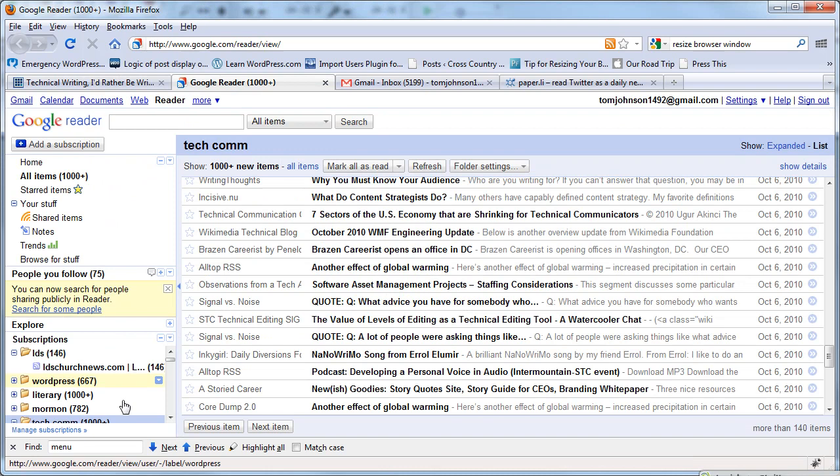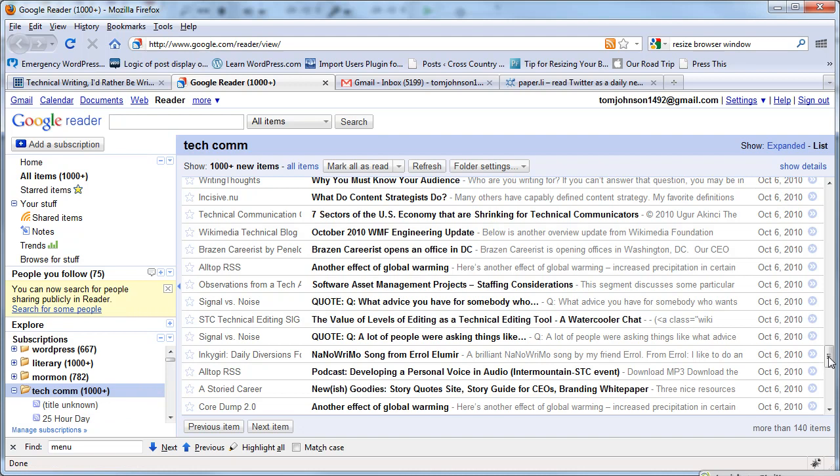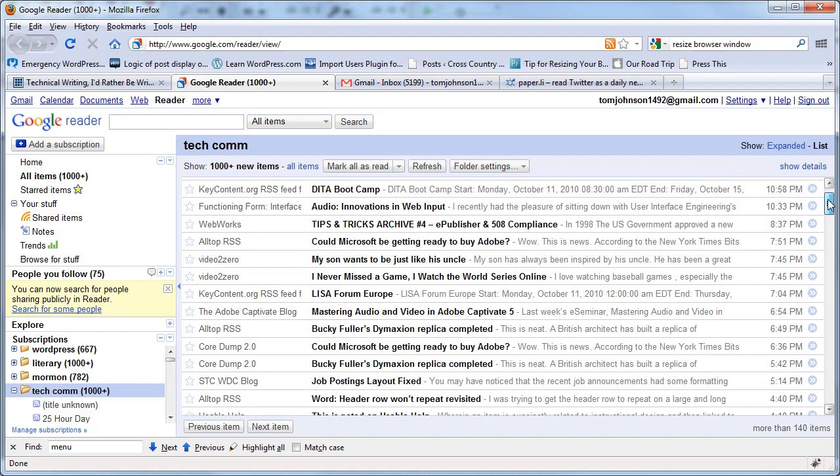My default folder is Techcom. But the problem with RSS feeds is that when you come in here and you start looking for content, a lot of times it just gets to be a mash of noise. We've got Bucky Fuller's Dimension Replica completed, I have no idea what this is about.